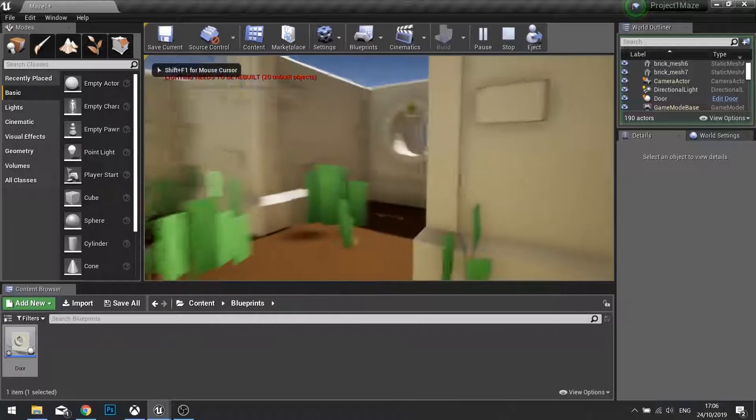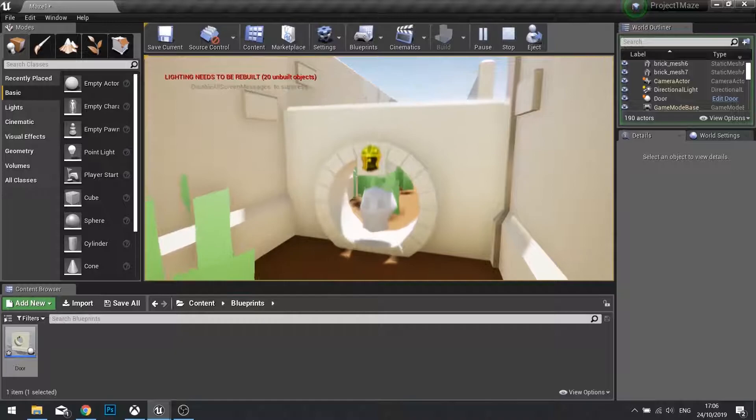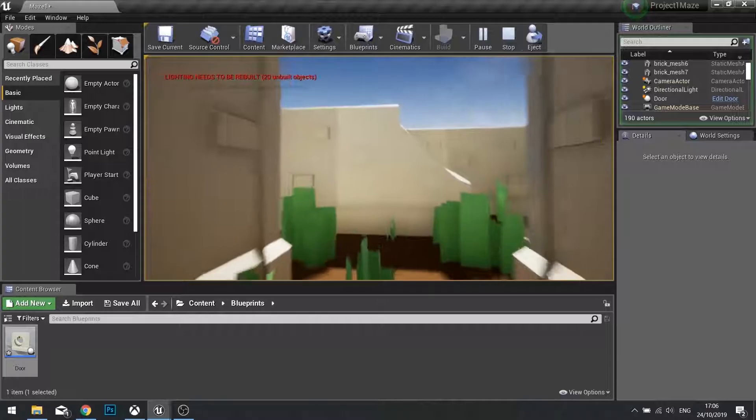Join us next time for chapter 3 where we start adding further gameplay to our level such as doors that we have to open up on our way to get to the end. Thanks very much for watching and I'll see you in chapter 3.